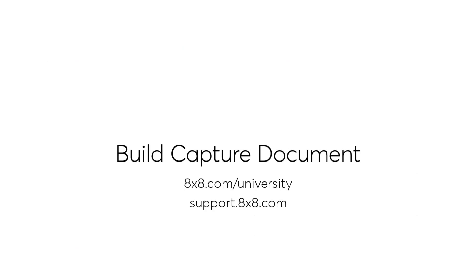We hope that you found this video informative. Find additional training resources at 8x8.com/university and support.8x8.com. Thank you for your time and thank you for choosing 8x8.